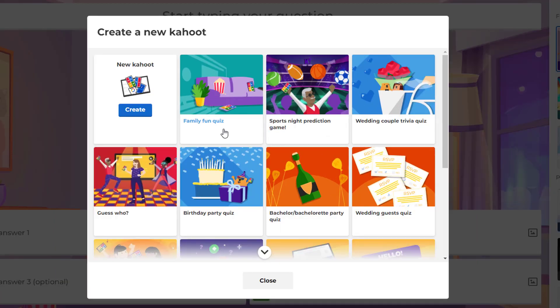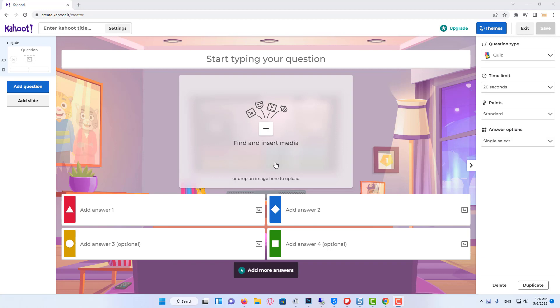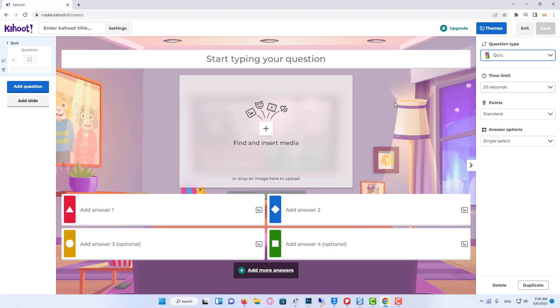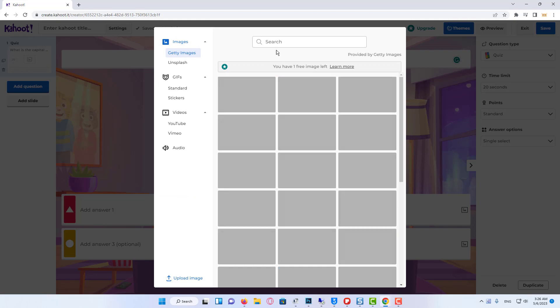So just click on create Kahoot here in the left corner. After that we can start to create our questions on the right side. We can choose the necessary theme for our Kahoot, there are a lot of cool ones. After that, we need to input the necessary question. We can also add media, we can add some pictures.